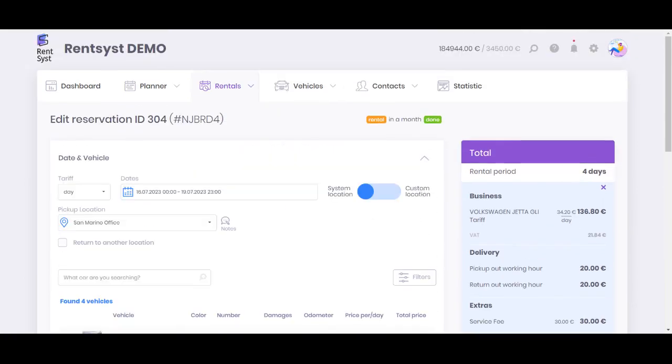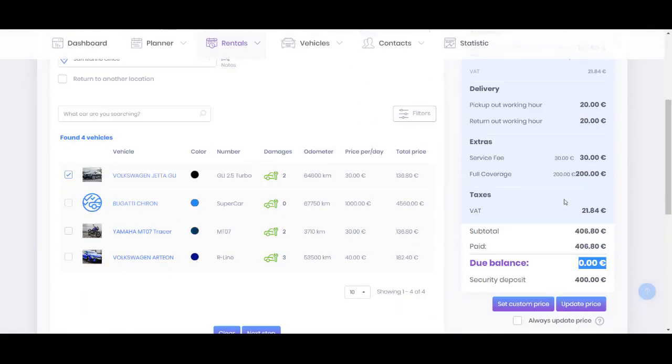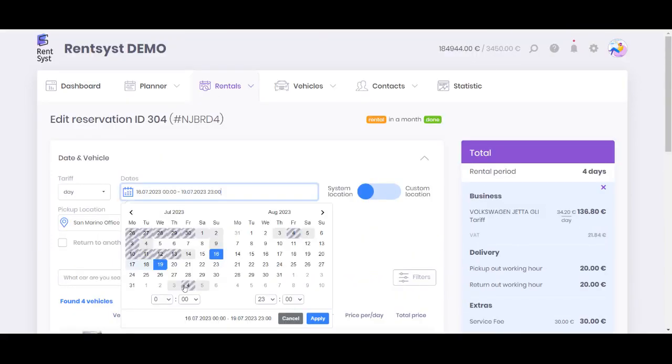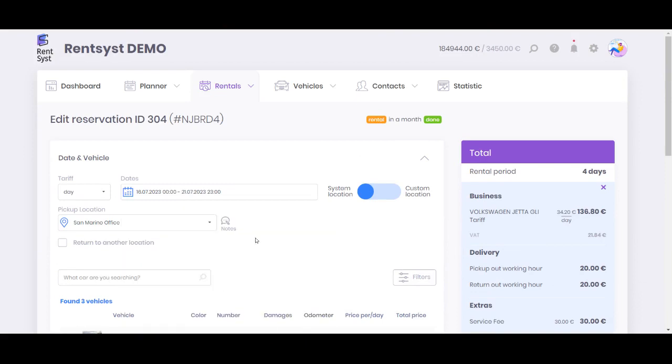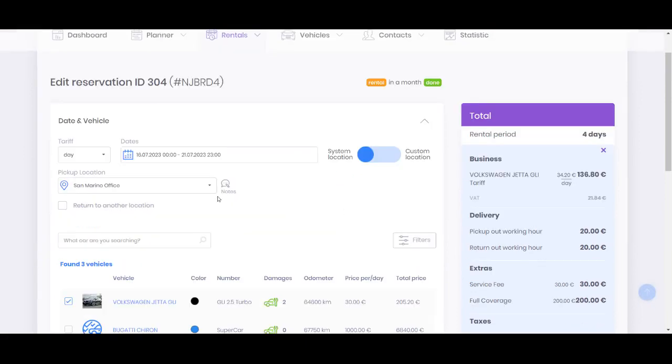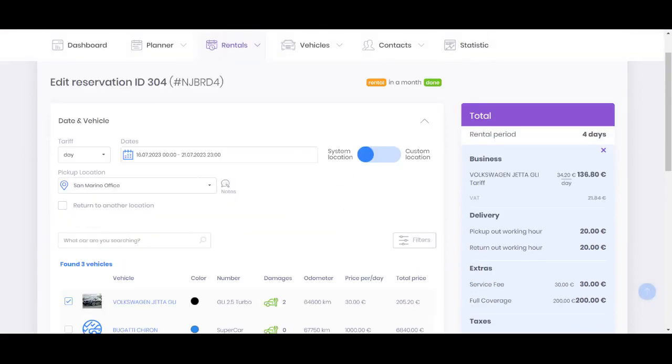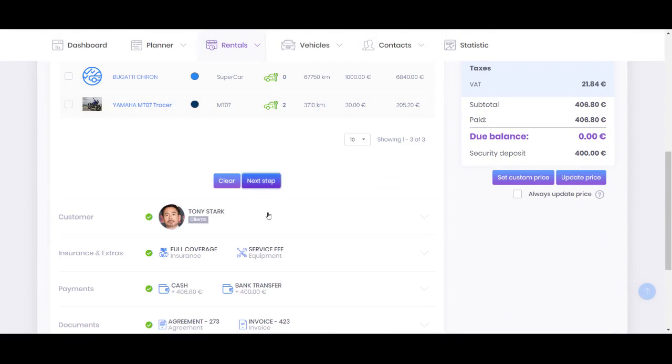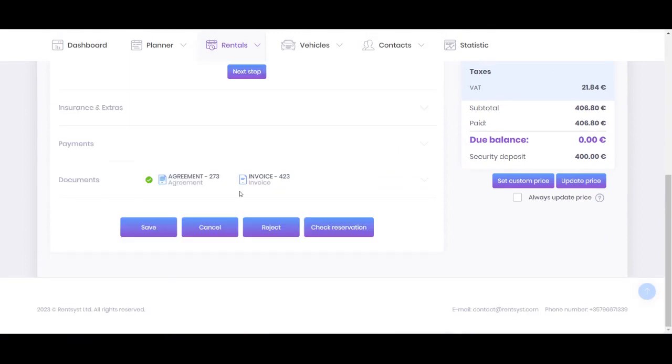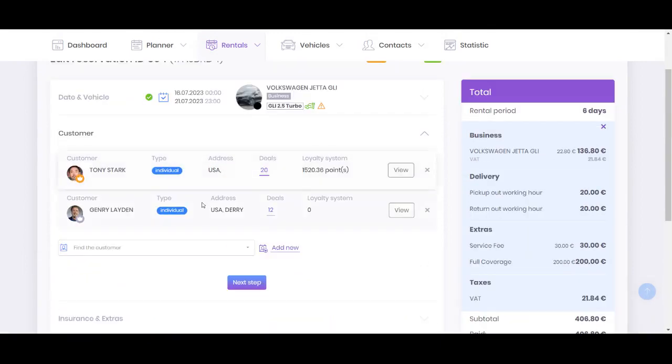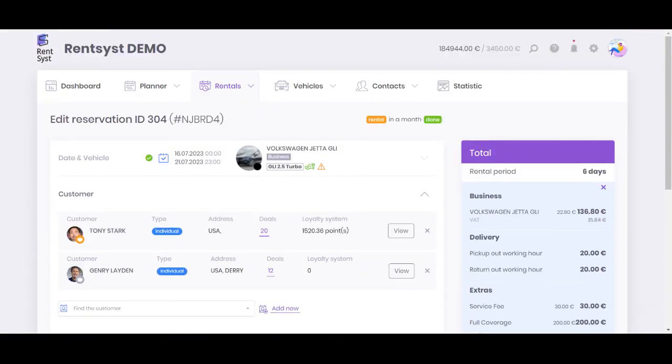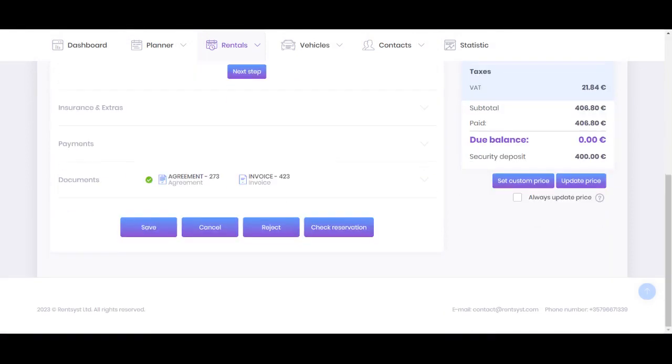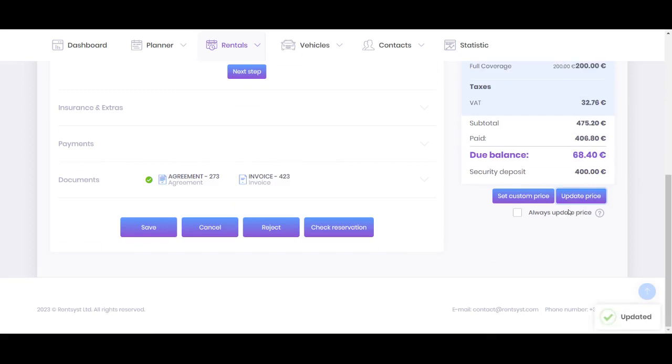In case you need to customize the price or update the price, for instance, customer wants to prolong for two more days, you add two days on the calendar, click button next page, next step. But you can see the terms is updated but the price is not. So you need to press the button update price and you can see that system will recalculate for you the difference for these two days.